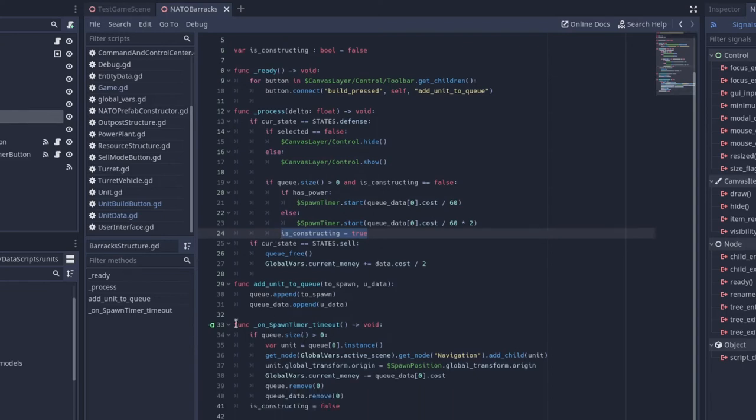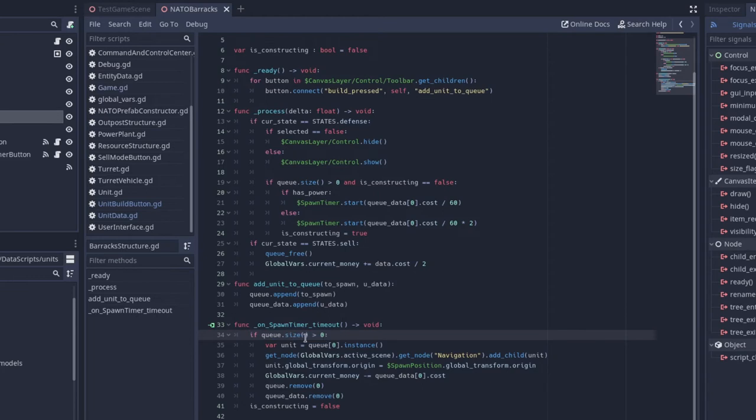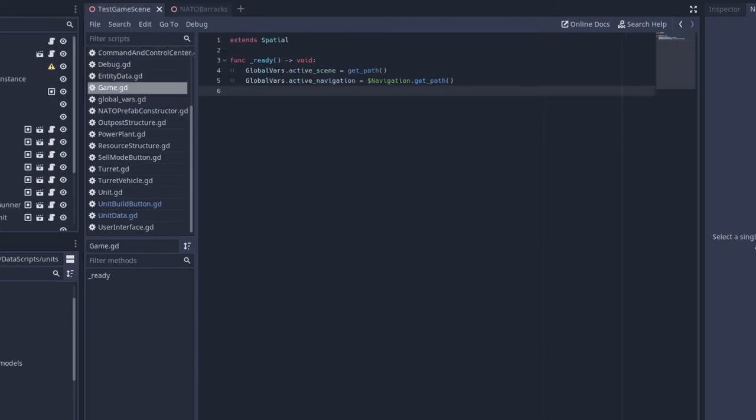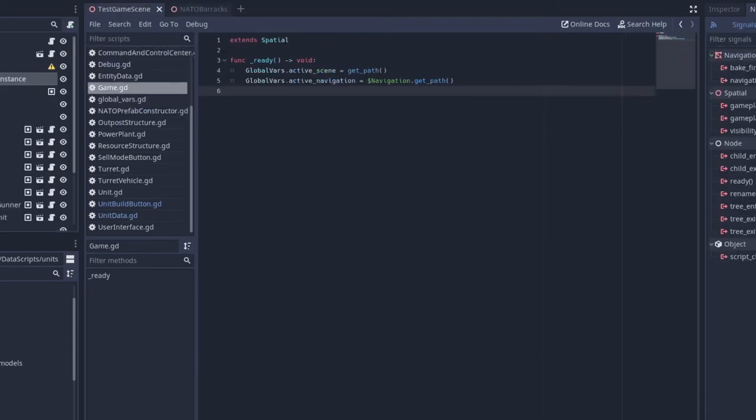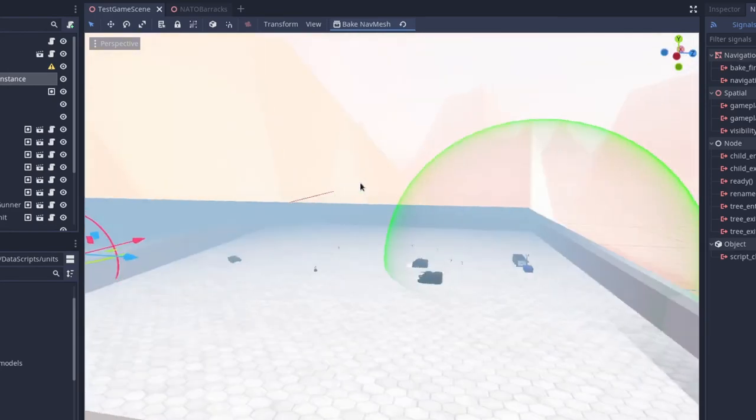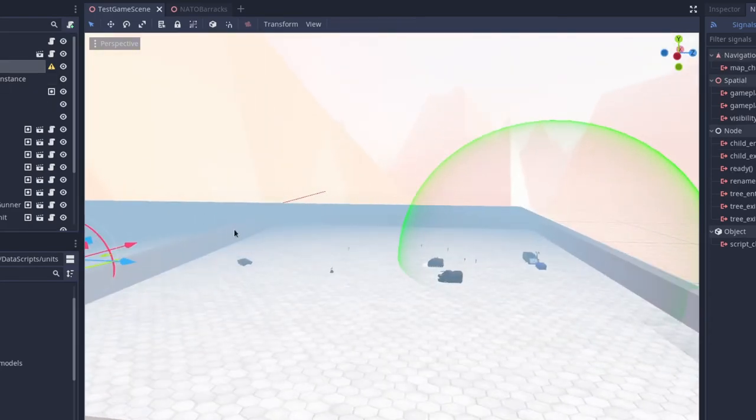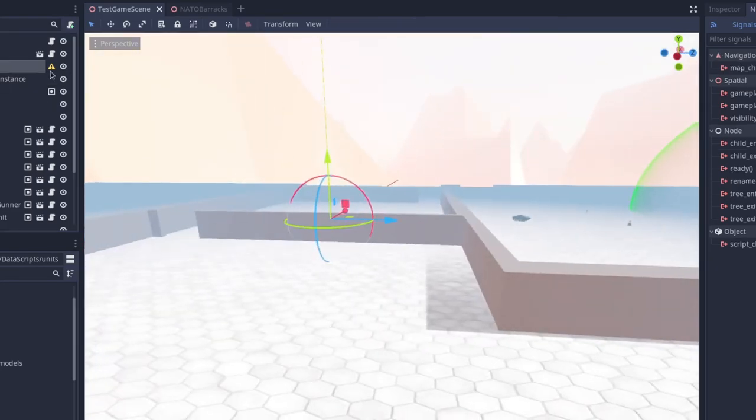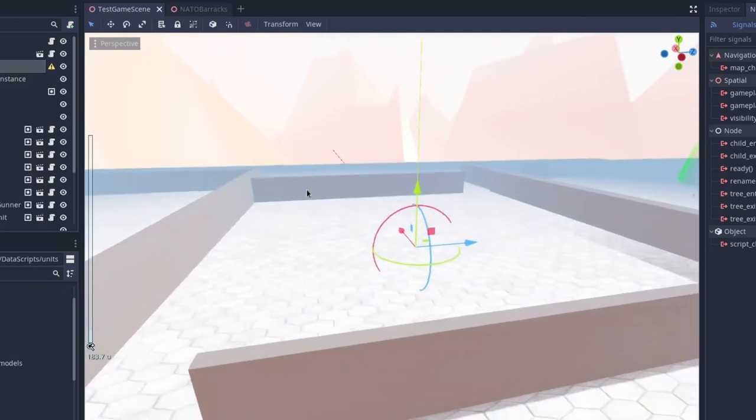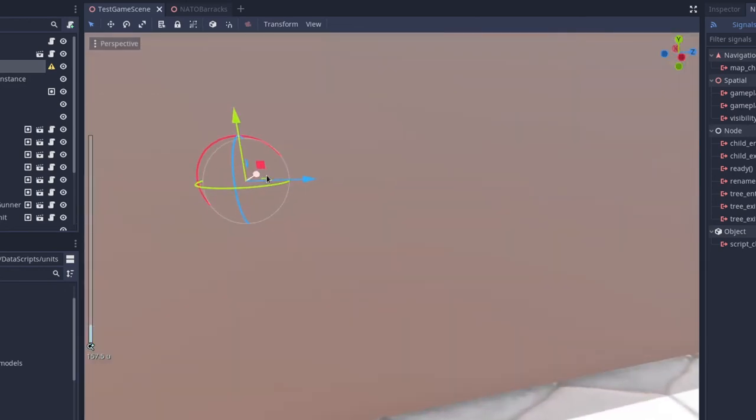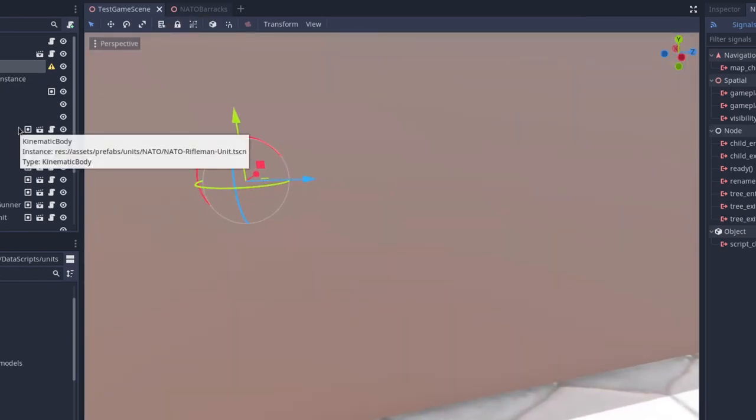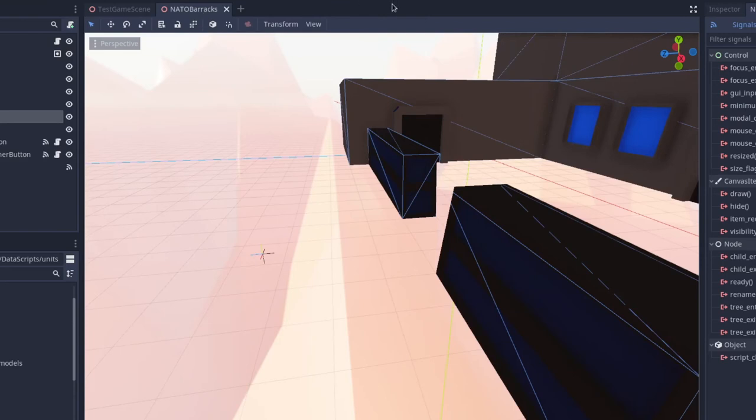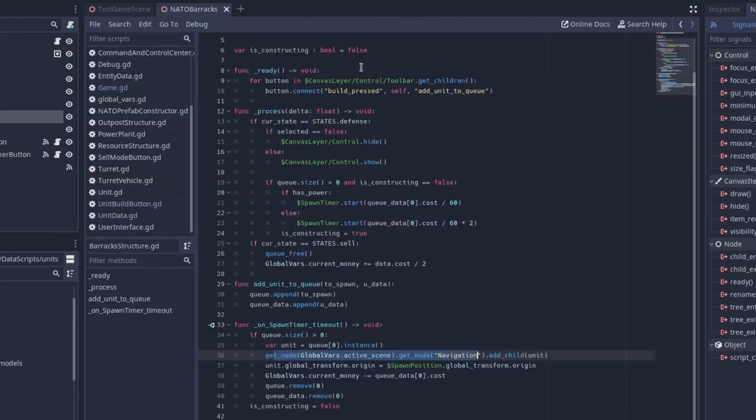And then on our spawn timer timeout, if our Q size is greater than zero, then we want to instance the first unit in the queue. We get the navigation node. So in the RTS game, there's actually a navigation node. It will be discontinued soon, so I will have to get rid of that soon. So the scene holds a reference to that, and a global VAR script holds a reference to that.